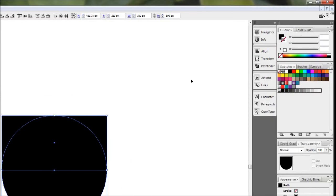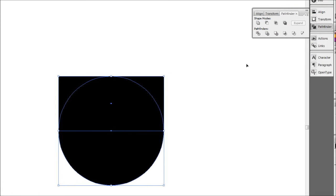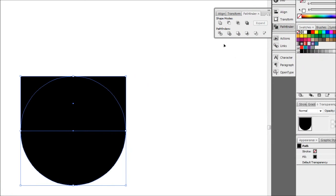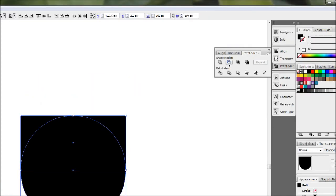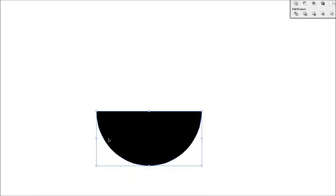Once you've got the Pathfinder open, all you have to do is go up to this one here, the Subtract from Shape Area, and holding alt, click that one and you have your semicircle.